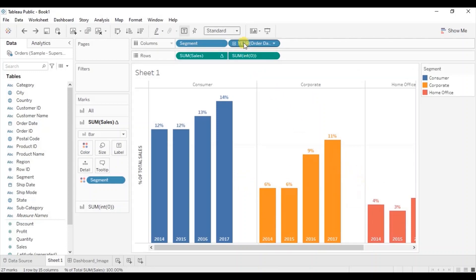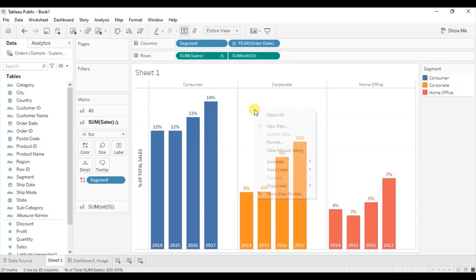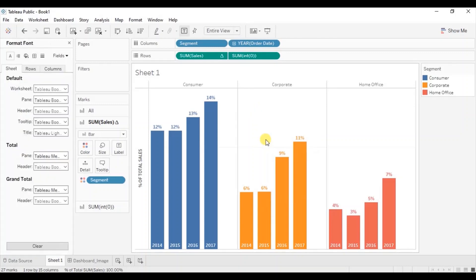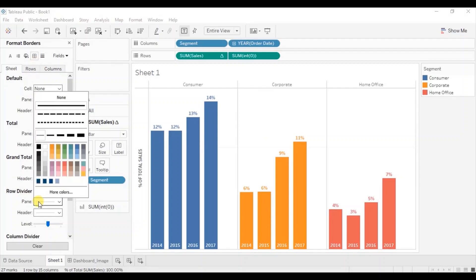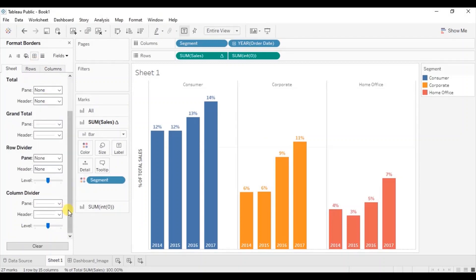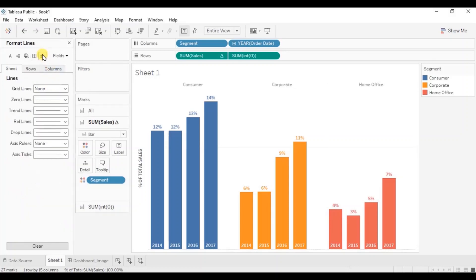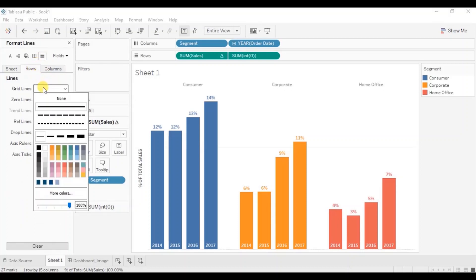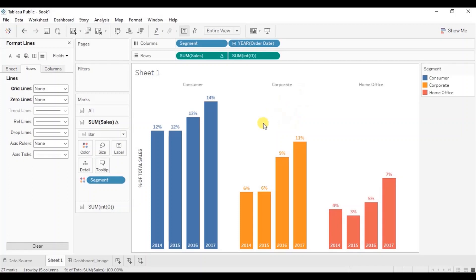Let's change the view to entire view. Now we can hide the grid lines. Right click, click on format, then go to borders. From here select none for the row divider, then select none for the column divider. Now go to lines, click on rows, then select none for the grid lines, and also select none for the zero lines. Now all the grid lines are removed.